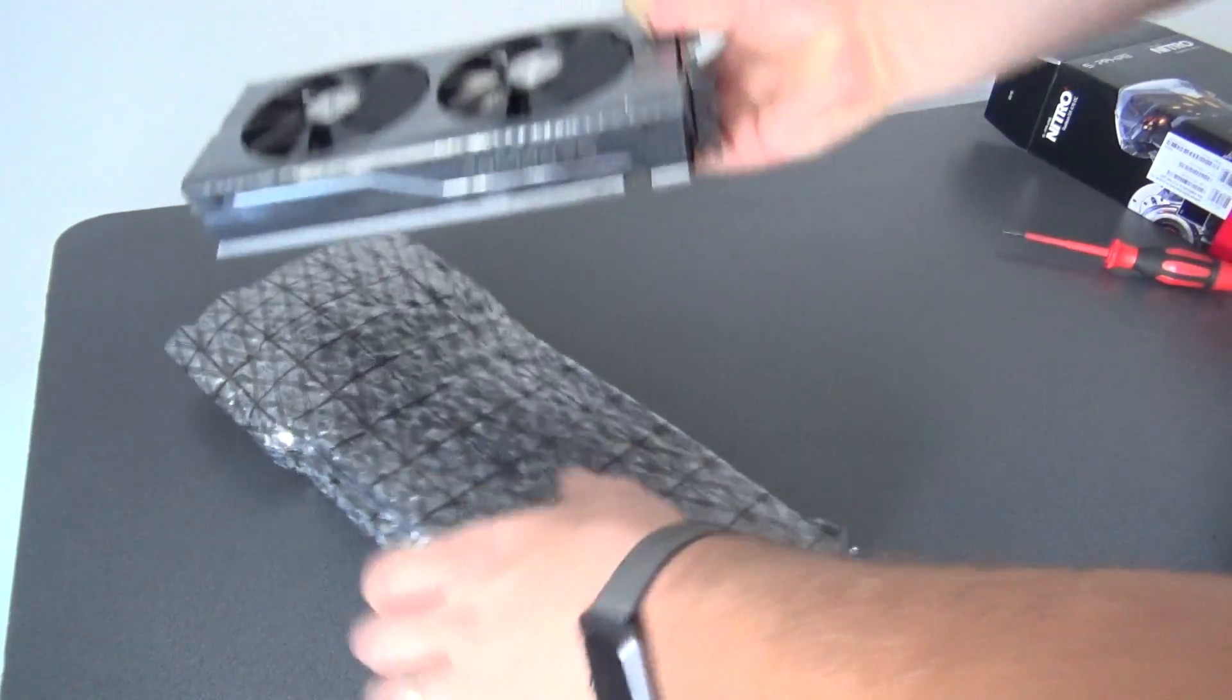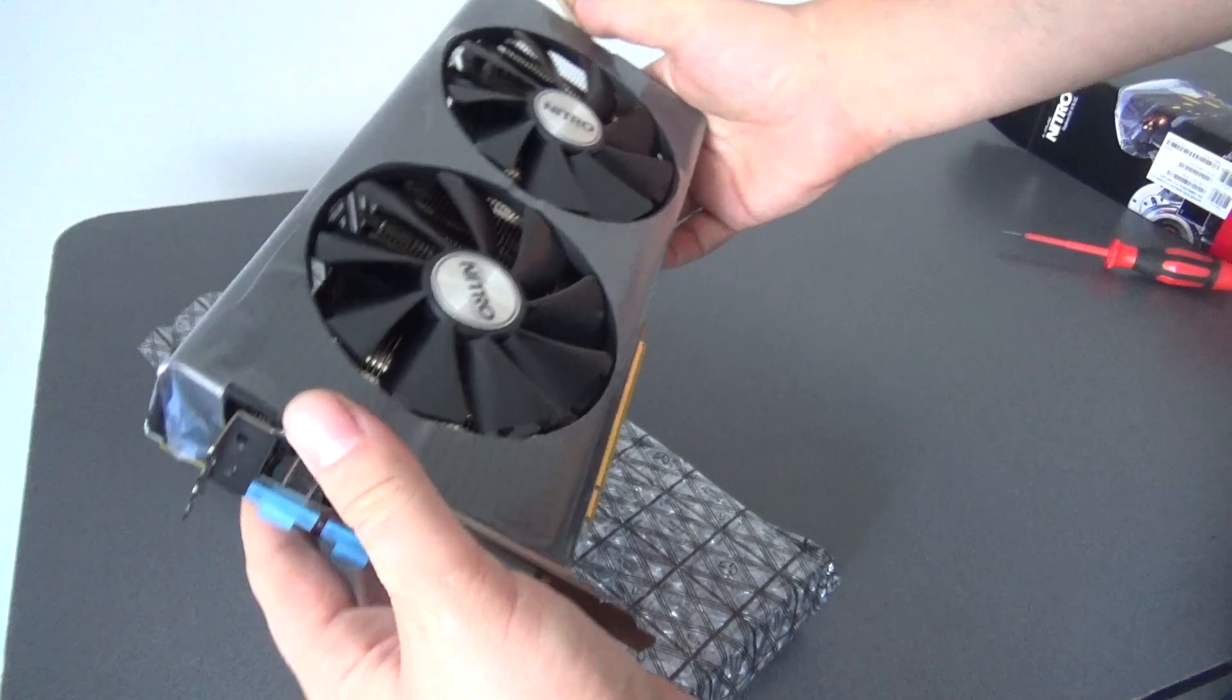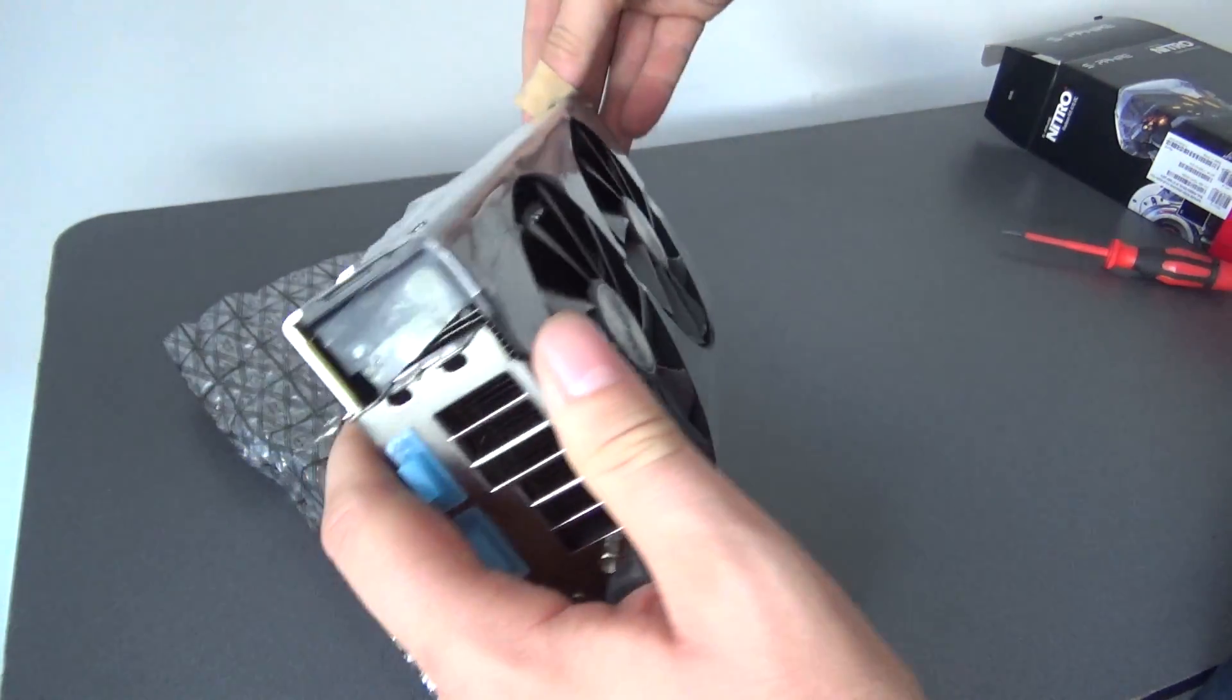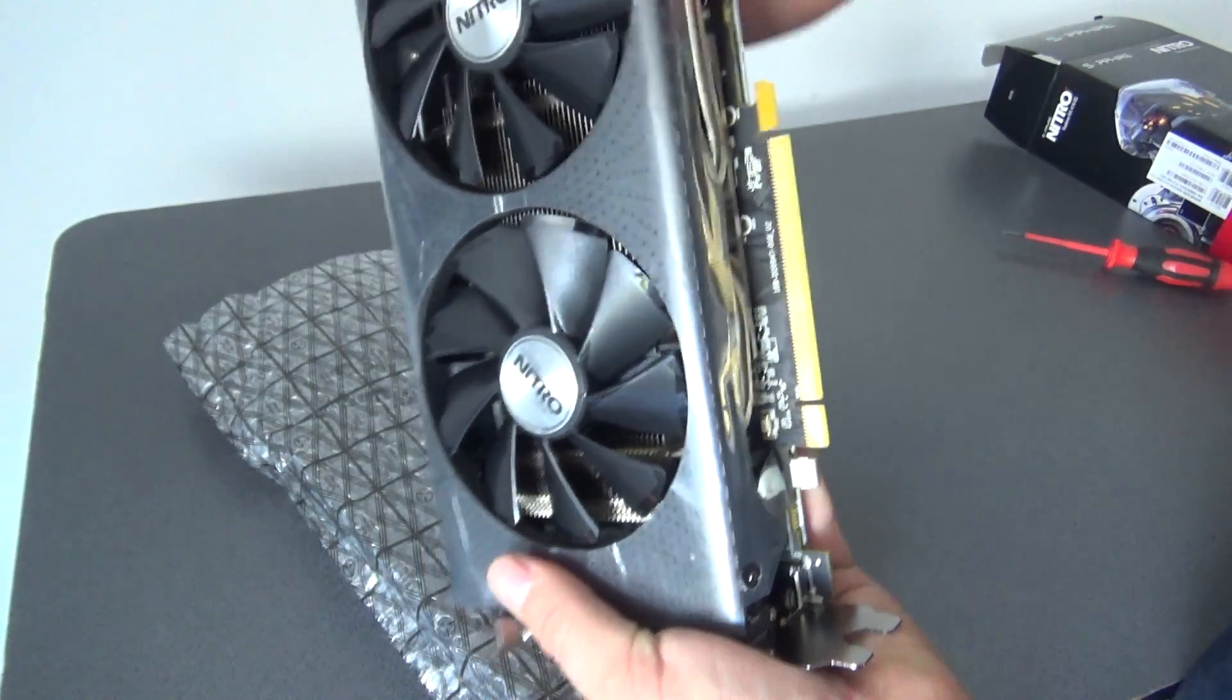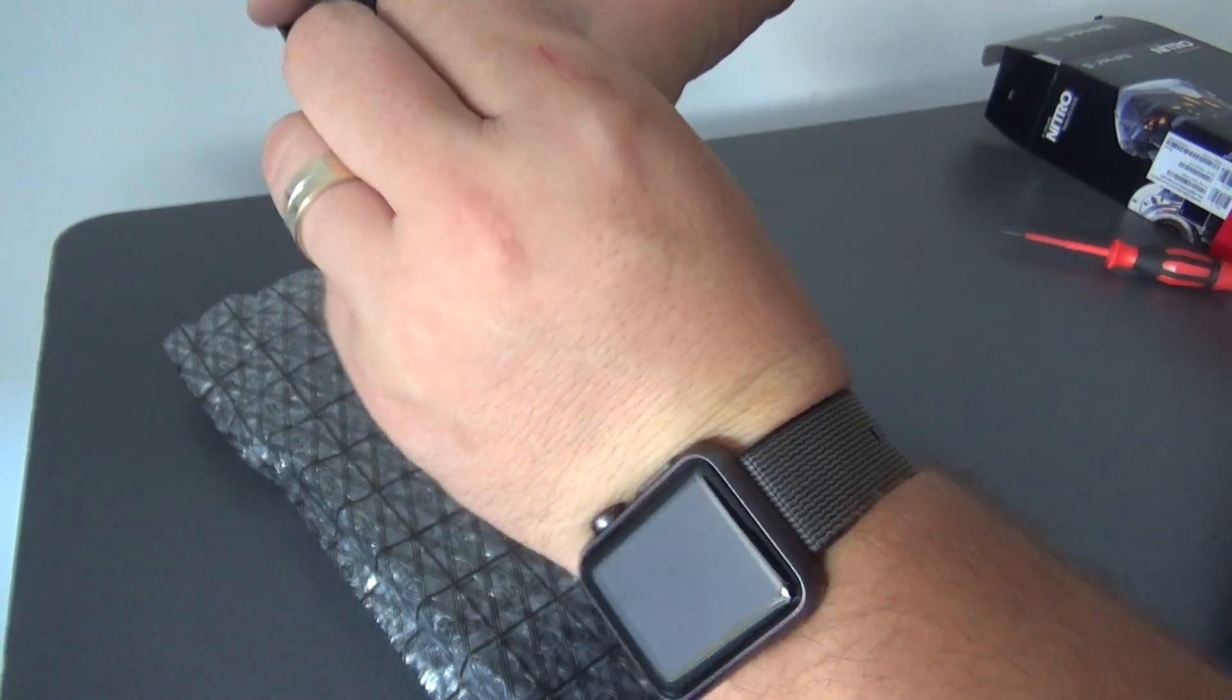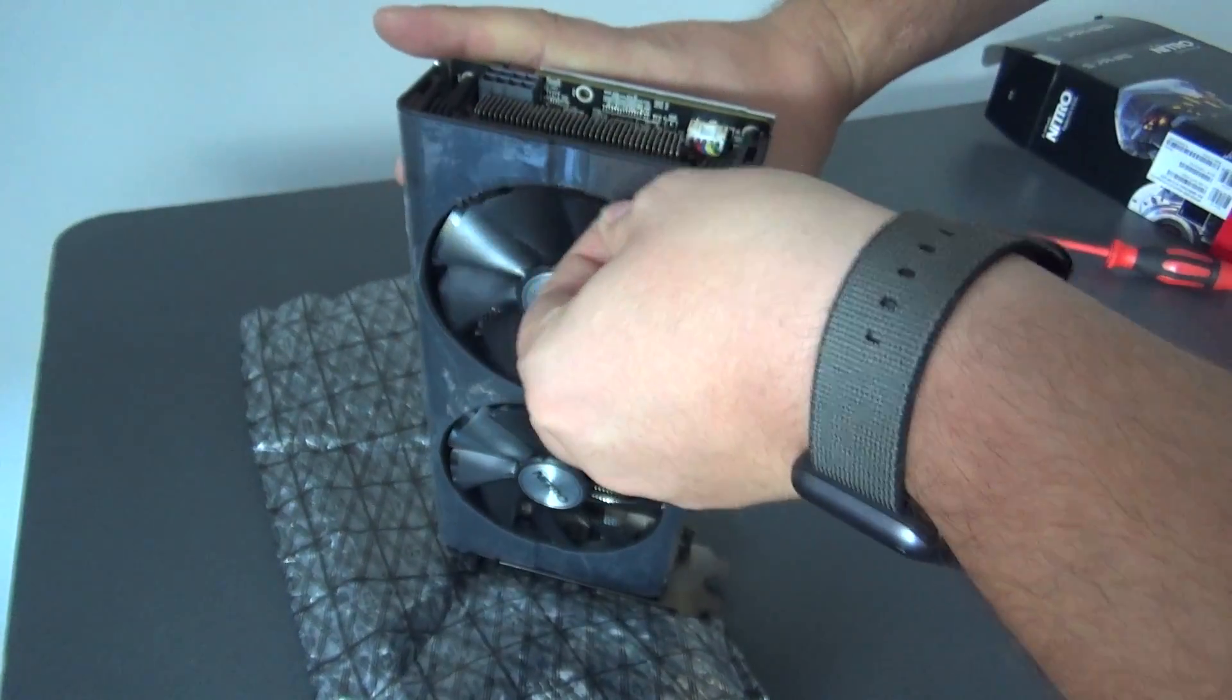And now I will show you the GPU, it's brand new, it comes with this plastic on it. I smashed my finger and it's really hard right now to grab some things with it.